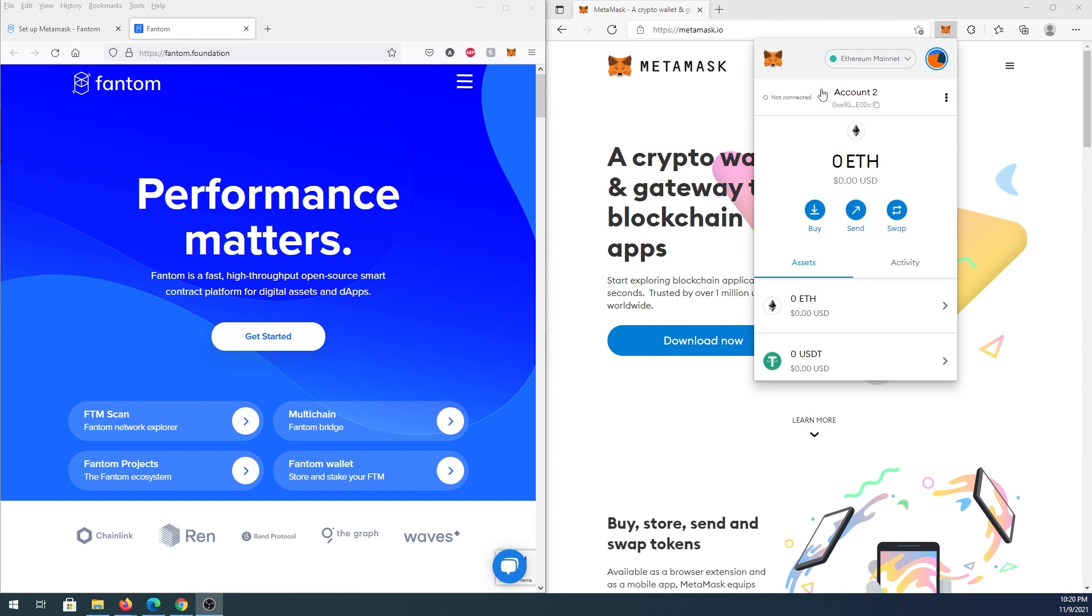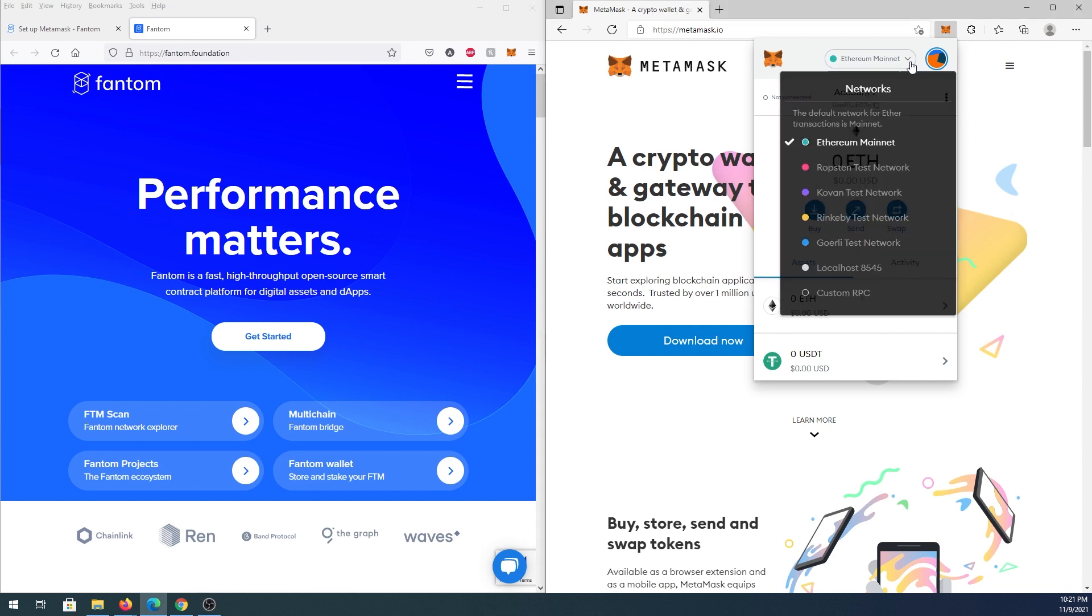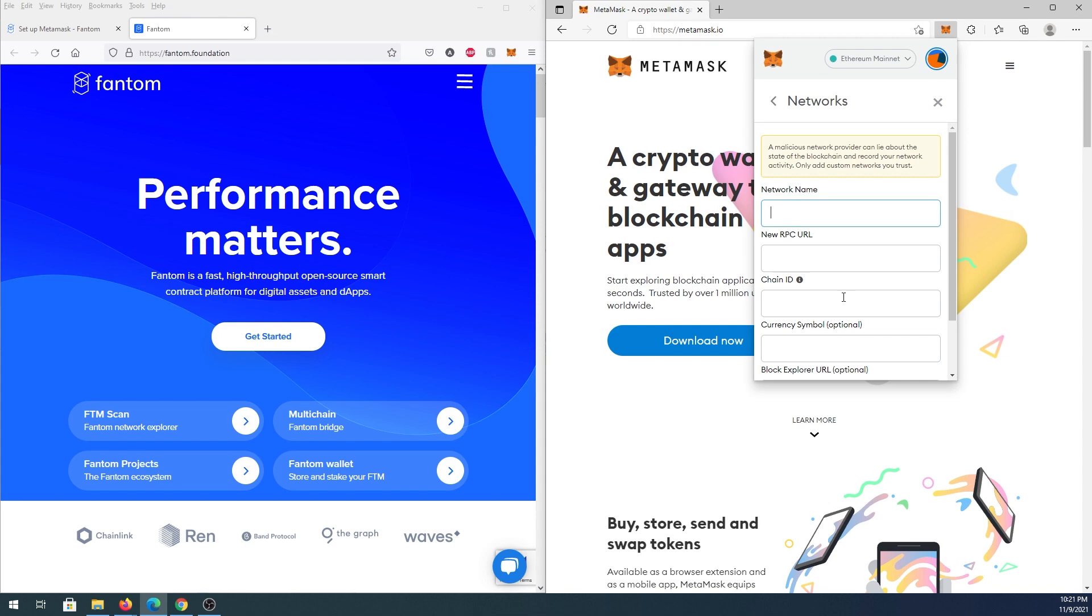So first thing we need to do, open up your MetaMask, open it up, and right here press on this little caret, and then we're going to see this menu, and right here we need to press on custom RPC.